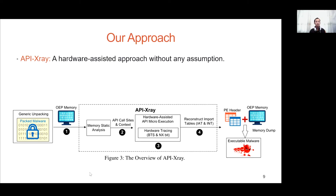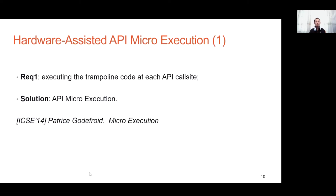Our hardware-assisted API micro-execution should meet two requirements. The first requirement is executing the trampoline code at each API call site. To meet this requirement, we create a new thread for the address of each API call site to execute the trampoline code. We name this API micro-execution, inspired by the concept of micro-execution from prior work.